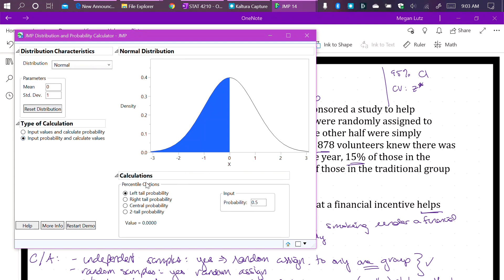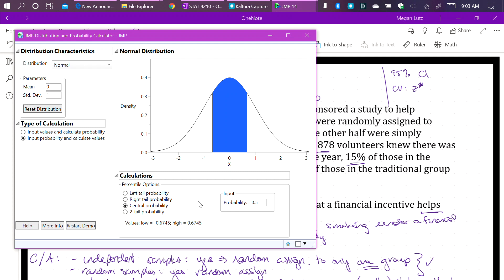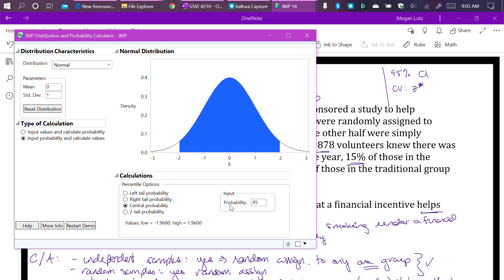But from here, we use the distribution calculator the same way we did for the T distribution calculator. So we want to input the central probability, and we are going to say we have 0.95. So we are going to put 95% of the probability in the center. And that is where this classic 1.96 comes from. So whatever your confidence level is what goes in the probability box, we want to make sure that we are putting that probability in the center of our distribution, and that is how we get our 1.96 critical value.